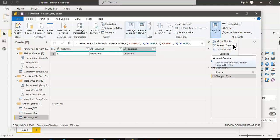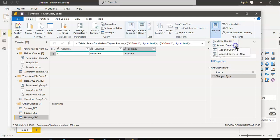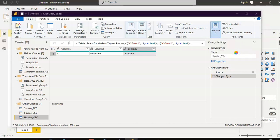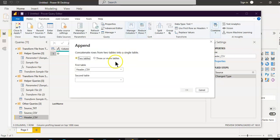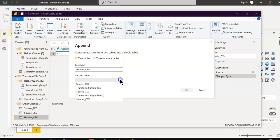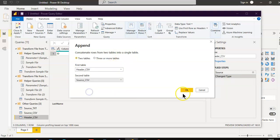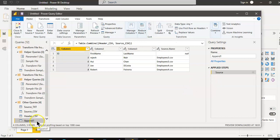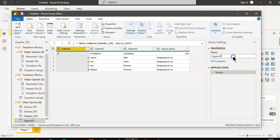We go to Combine > Append Queries > Append Queries as New. The primary table is Header CSV, the secondary table is Source CSV. We rename this query to Source CSV With Headers.